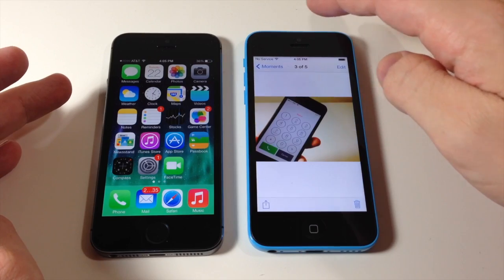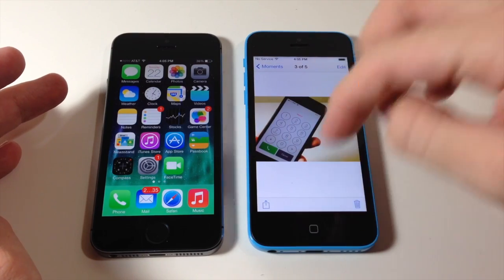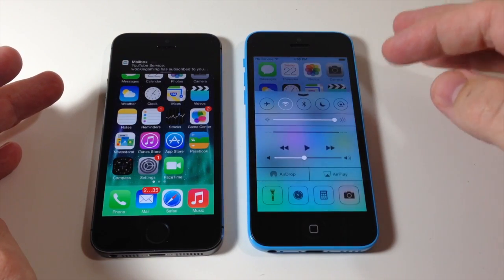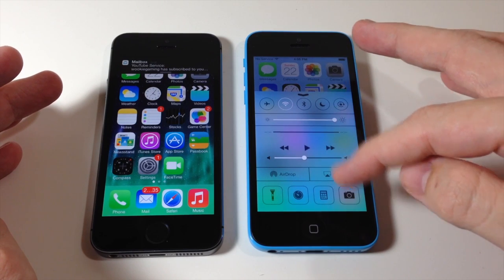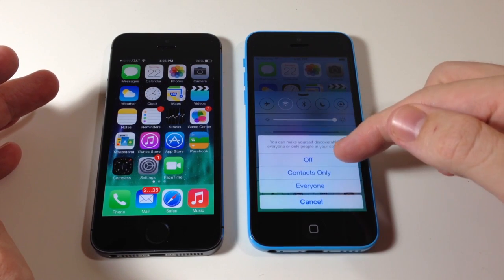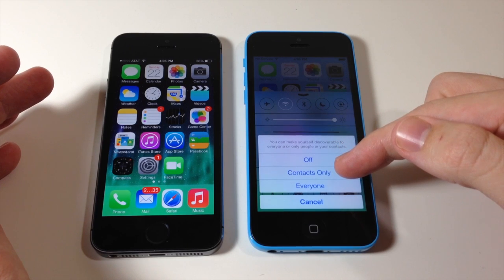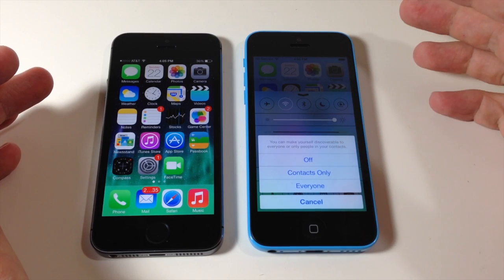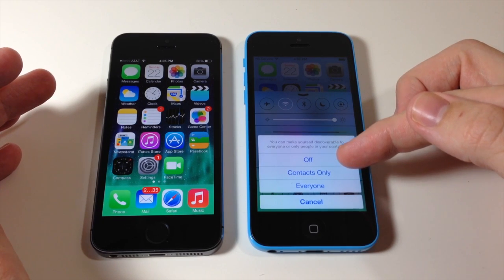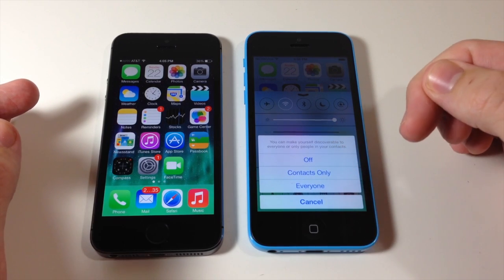So what we want to do is go ahead and enable AirDrop on both devices. You just open up your Control Center and tap on AirDrop. You have an off option and you have Contacts Only, which means you're only going to be visible to your contacts and can only connect to your contacts. And here is Everyone.